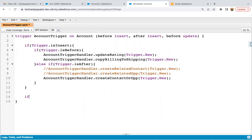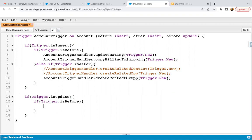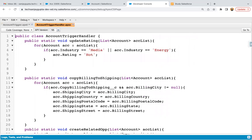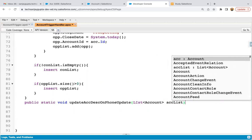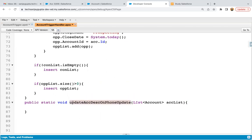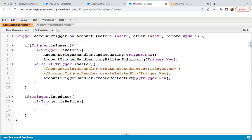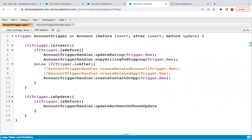I'm implementing another block using trigger.isUpdate and trigger.isBefore. Inside this block, I will be calling the method that I'm going to define in the account trigger handler. This is the method name. I'm saving this and going to use it here — account trigger handler dot then the method name.